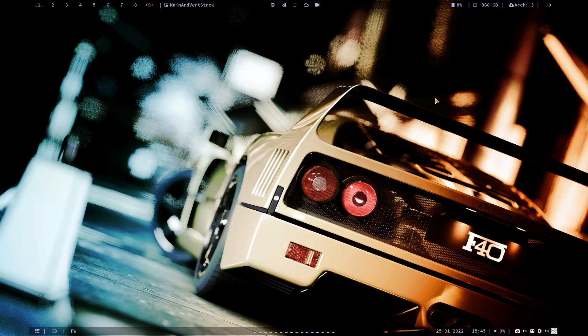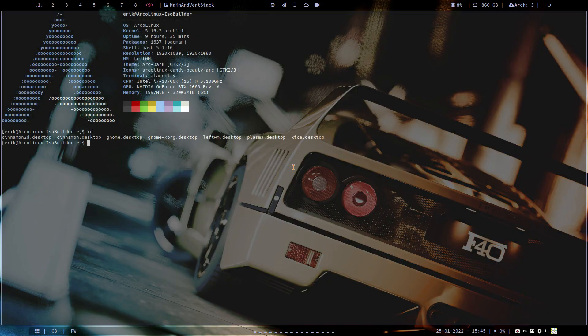This is XFCE — I launched something inside LeftWM that can't work because LeftWM has nothing to do with XFCE. But this machine has Cinnamon, GNOME, LeftWM, Plasma, and XFCE on it. They all work nicely together with no problems whatsoever.